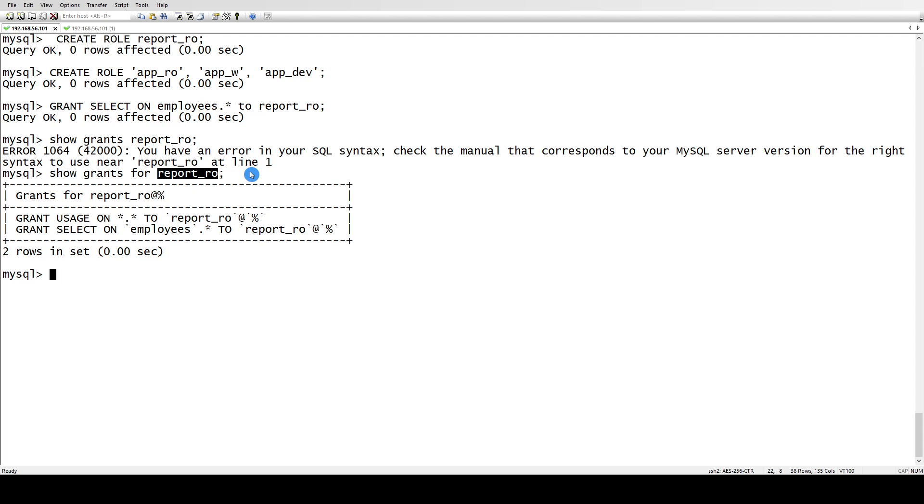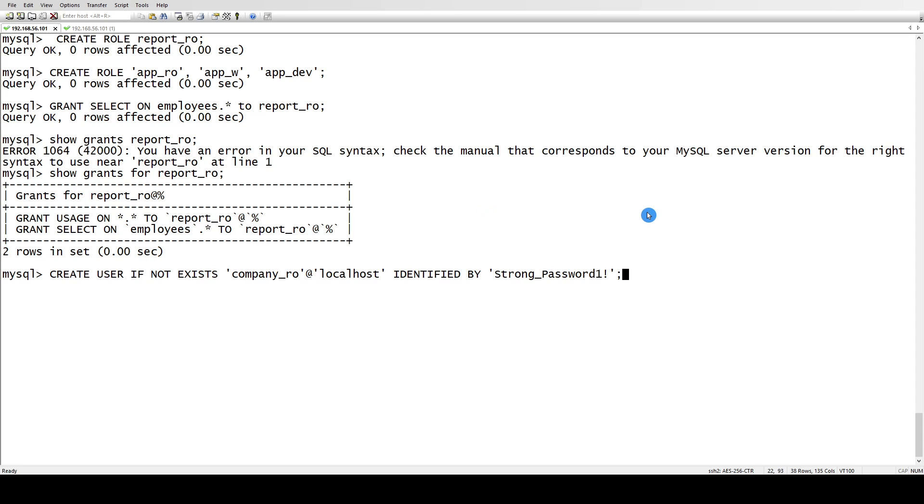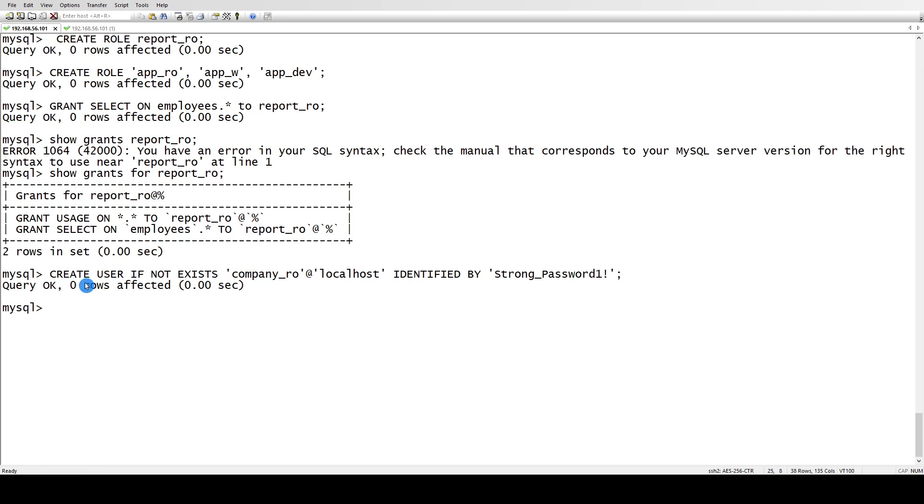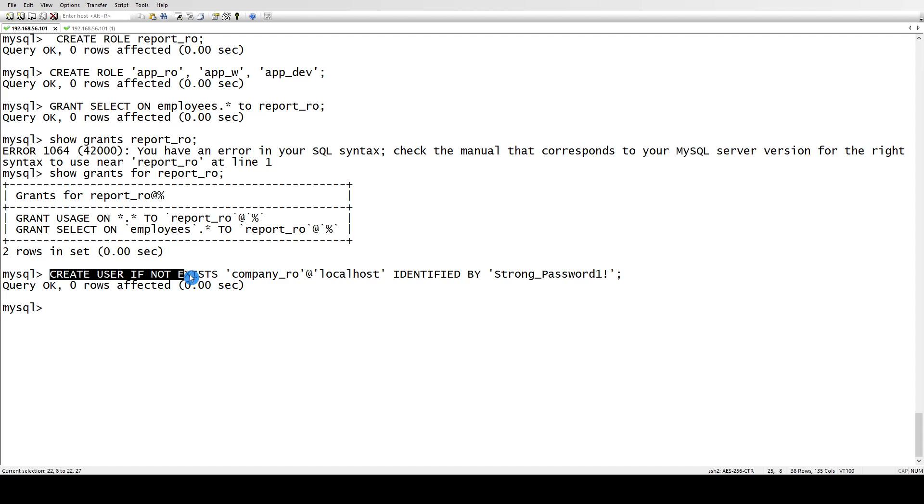This role has privileges now and we can grant this to any other user. So for that, let me create a user. If you can see, I have used if not exists. So what it does: if the user already exists, it won't give you an error but it will give you a warning.